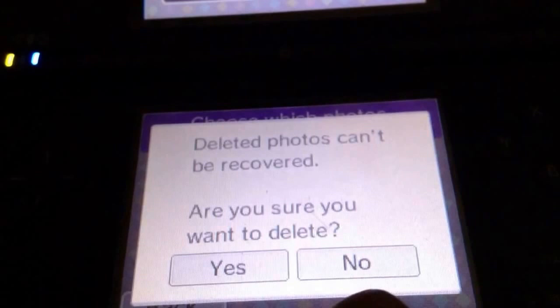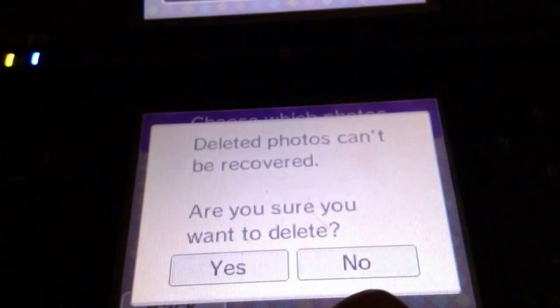Then All Photos, Yes, then Yes. So yeah, that's how you do it. I'm not sure if I want to delete all my photos so I won't, but yeah, that's how you delete your photos on a DSi.